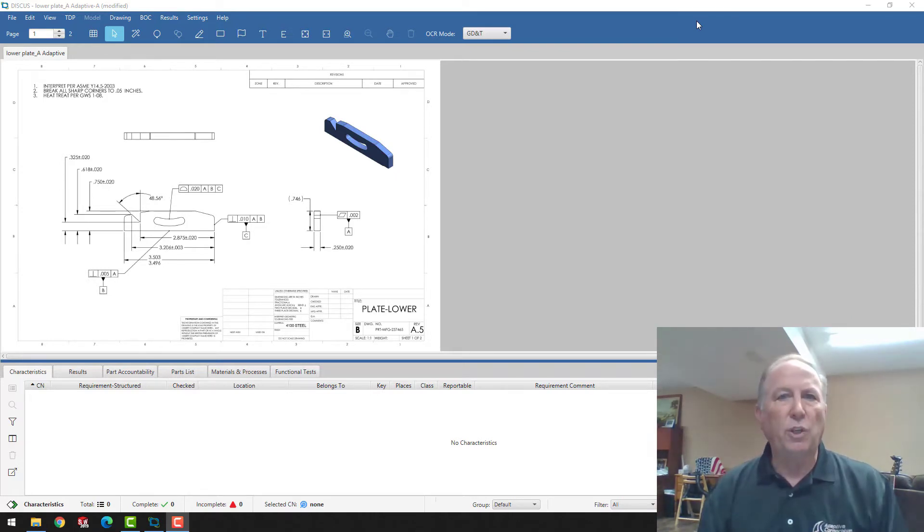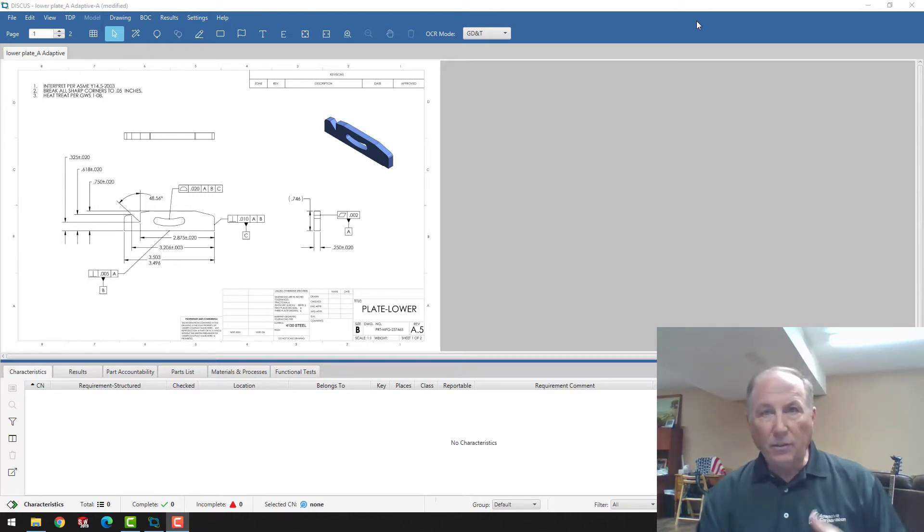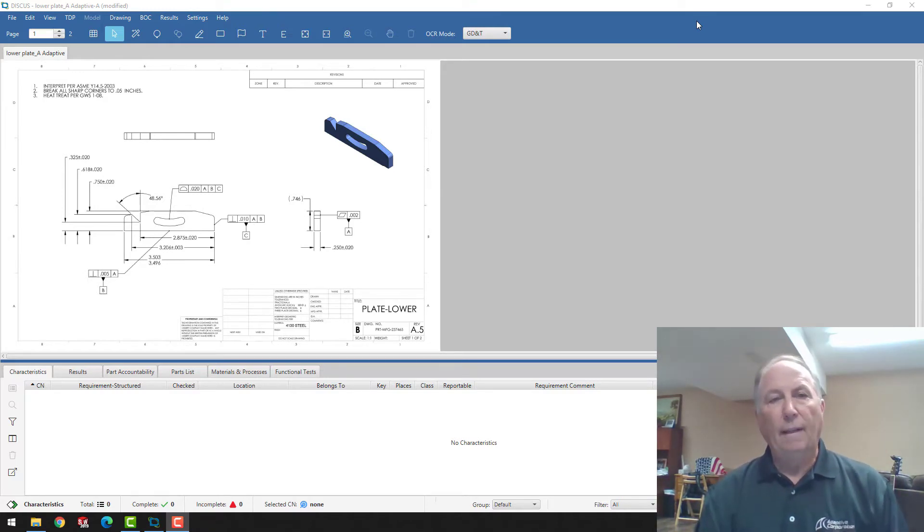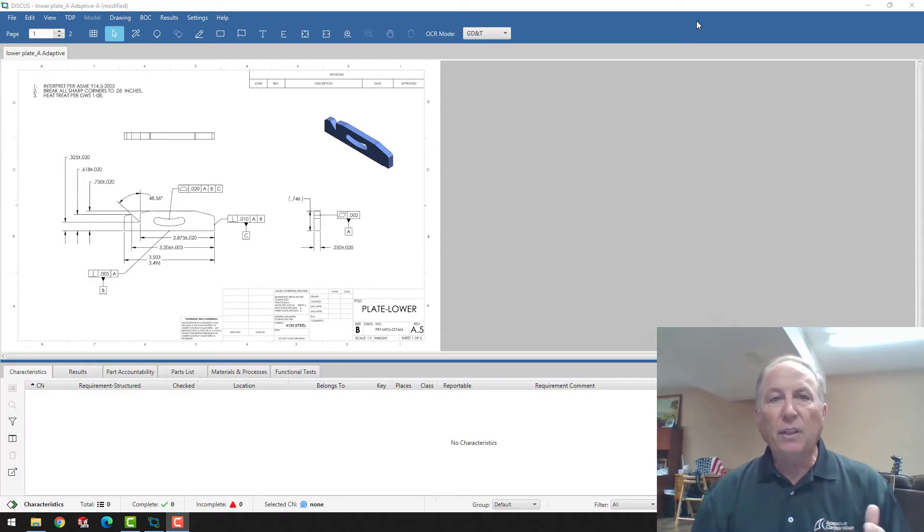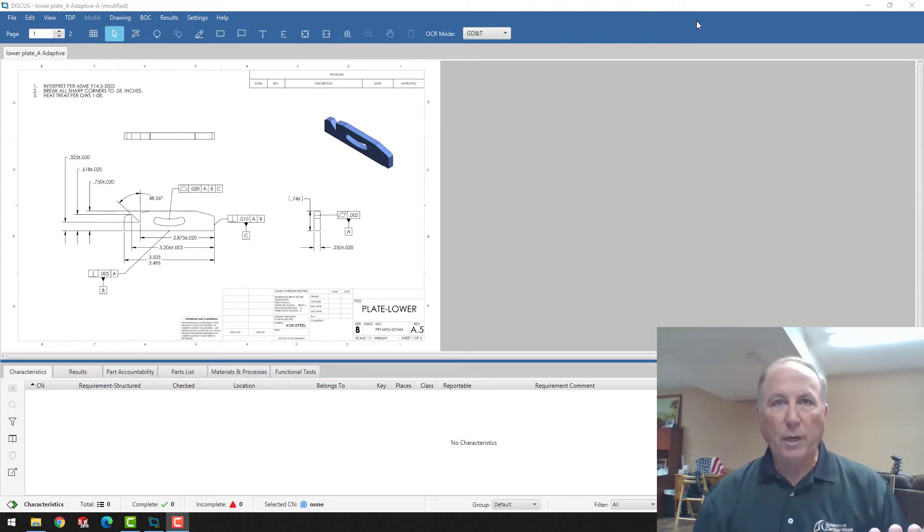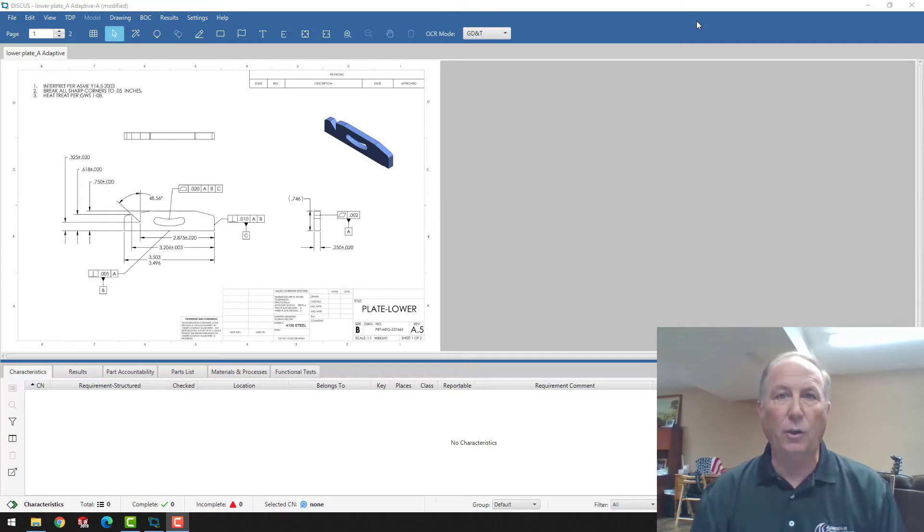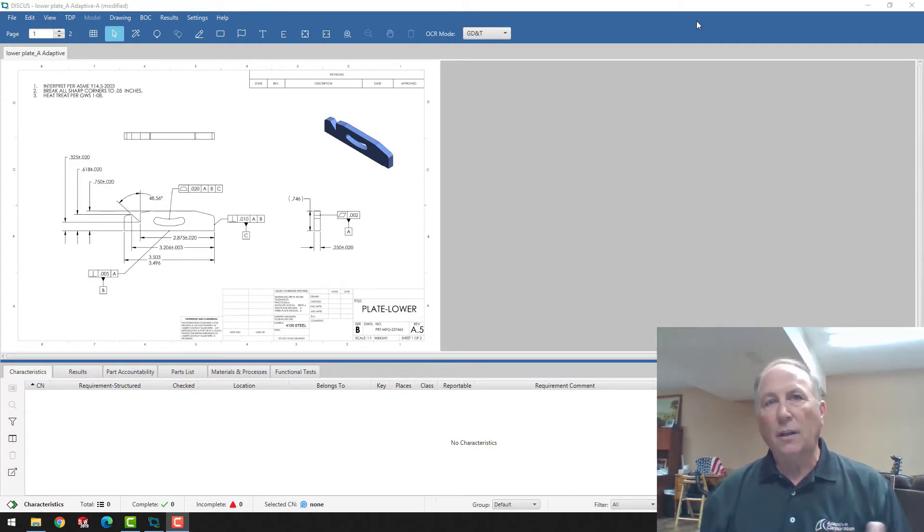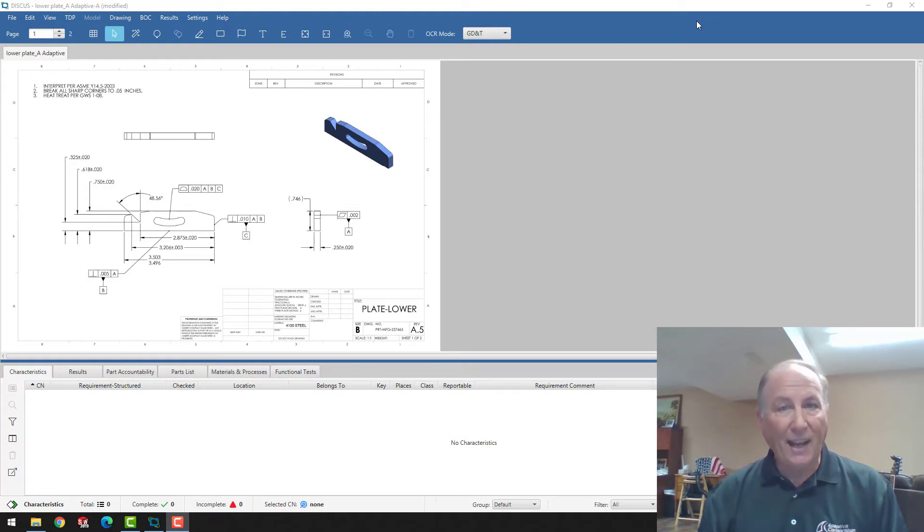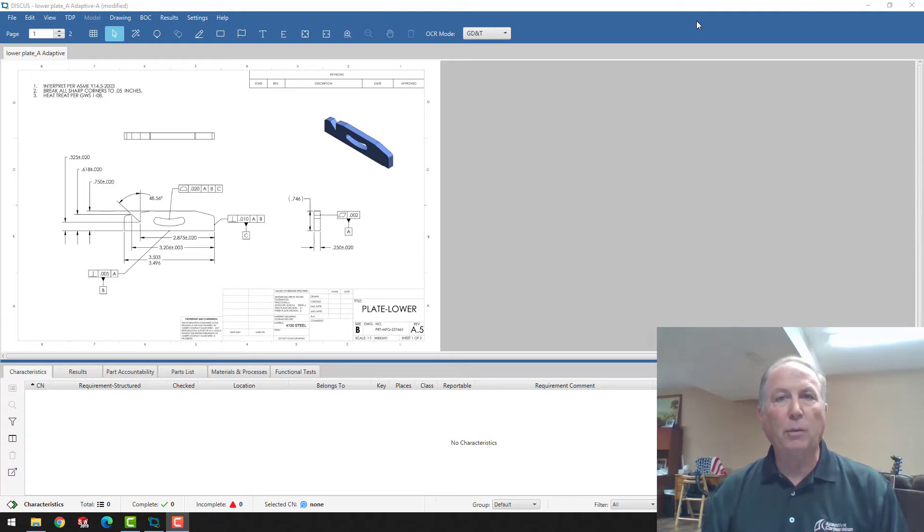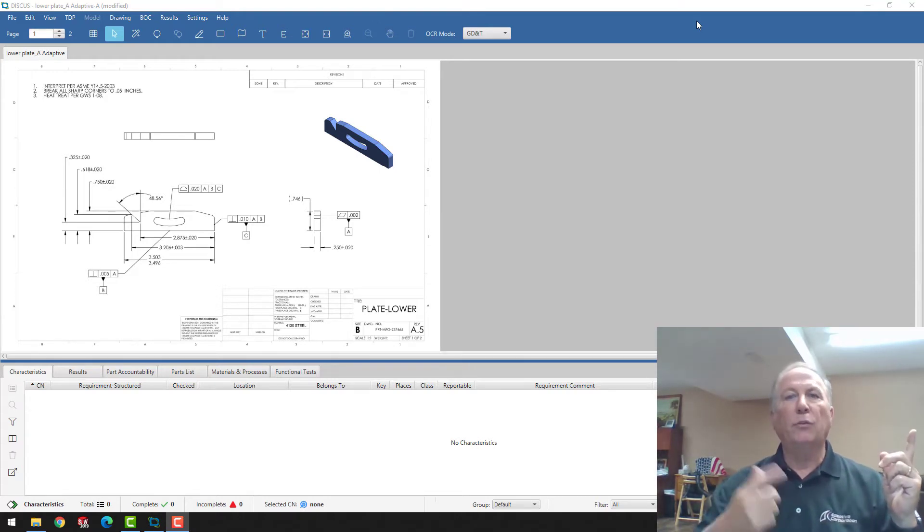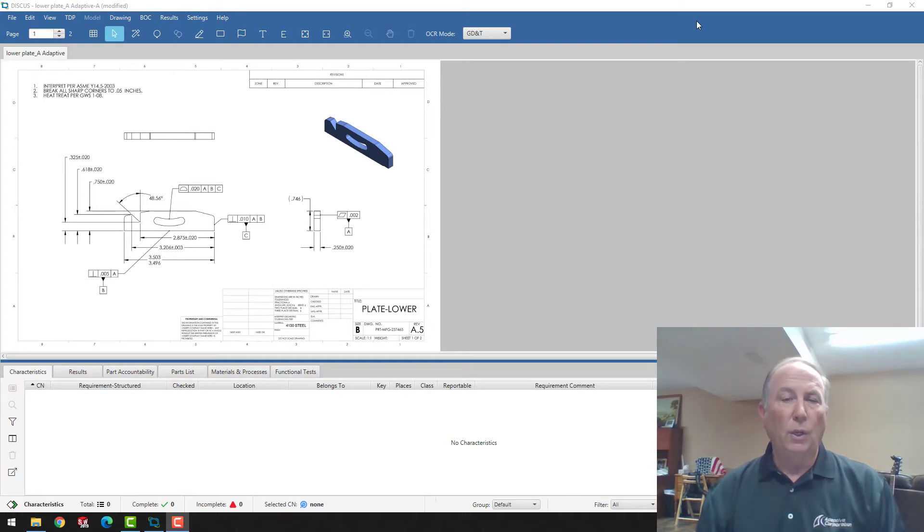I'll just run through some general capabilities on the software. What I won't be showing today in the case that you're an aerospace company watching this, one of the abilities of Discus is to be able to synchronize first article inspection data into NetInspect. So NetInspect, depending on the project that you're working on in aerospace, is a system of record for first article inspection assets. Discus has a link directly to NetInspect to be able to upload both the balloon drawing as well as the AS9102.